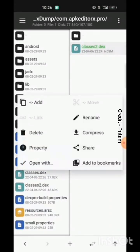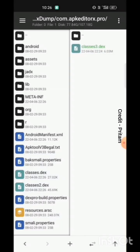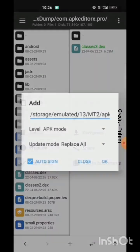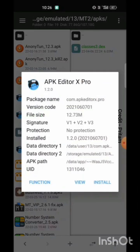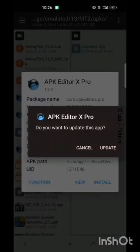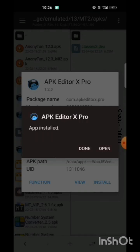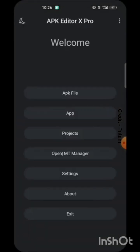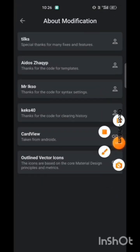Now you need to rename it to classes3, because classes2 is already there. Let's install this. You can see the app is completely working.